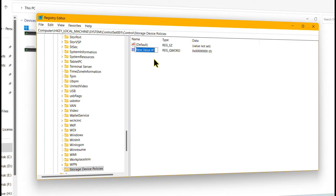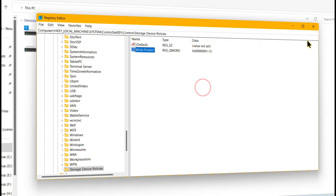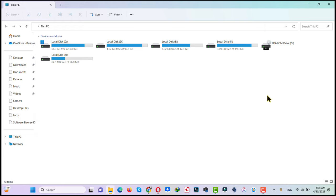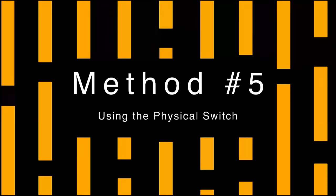Now type WriteProtect and hit Enter. After that double-click on it and change the value from 0 to 1. If it is 1 then you have to change it to 0. In my case it was 0 so I have to change it to 1. After that click OK and close it. Then restart your computer and reinsert your USB drive and see if the problem is fixed.